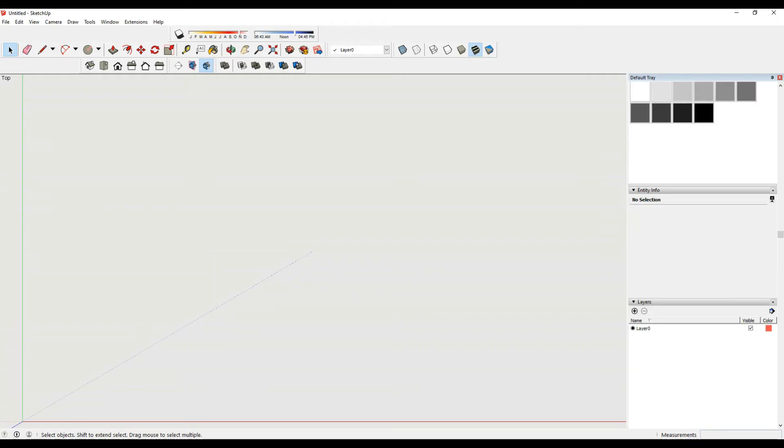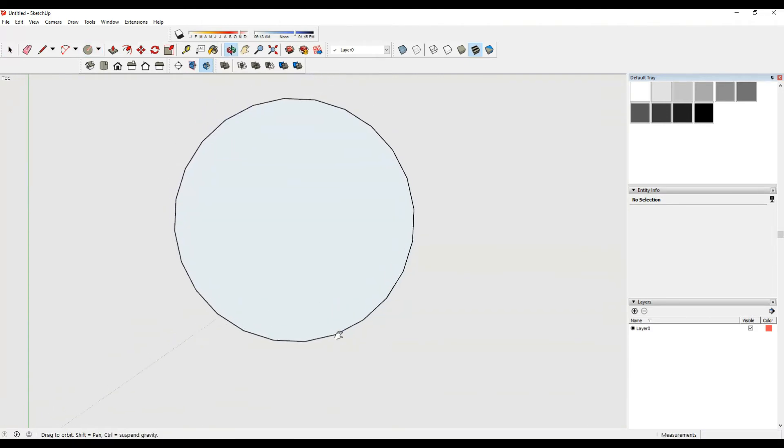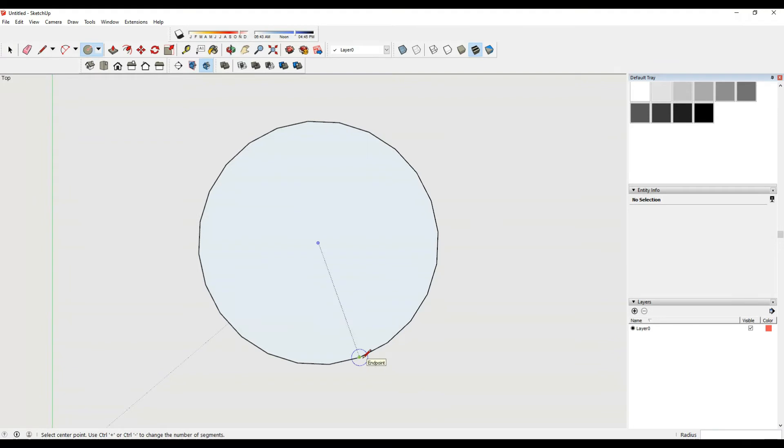To make a circle, type C on your keyboard and make a circle. Can you see that? There are any number of line segments to make a circle.